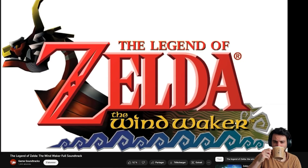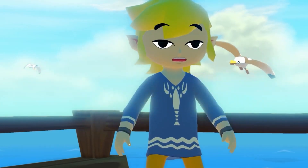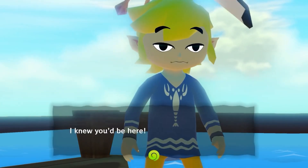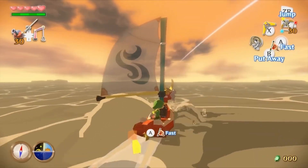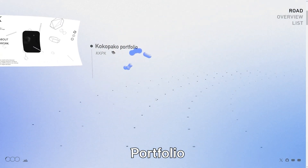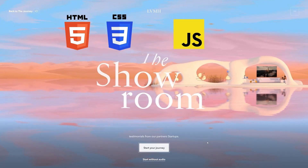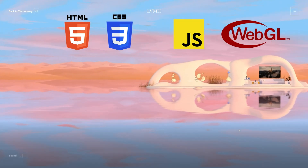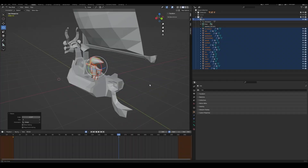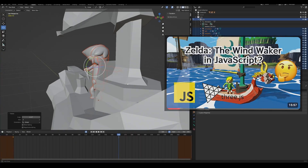Alright, so some months ago, I tried to recreate one of my favorite Zelda games, The Wind Waker, into the browser. I've been doing websites for more than 10 years now, and I used the skills I had in HTML, CSS, JavaScript, and mostly WebGL to make this project come to life.